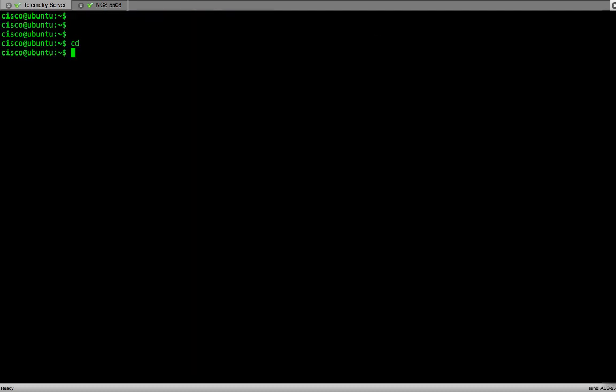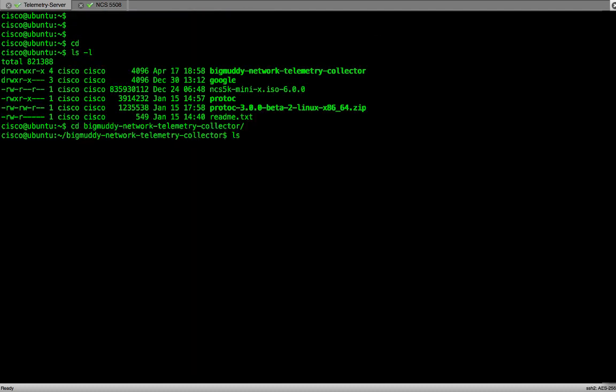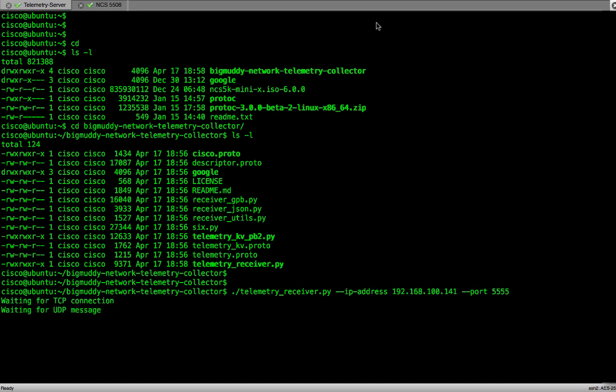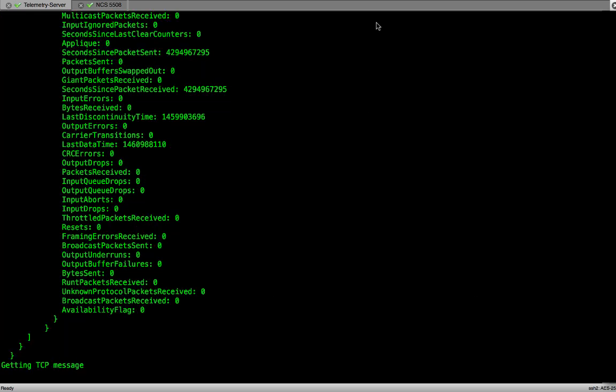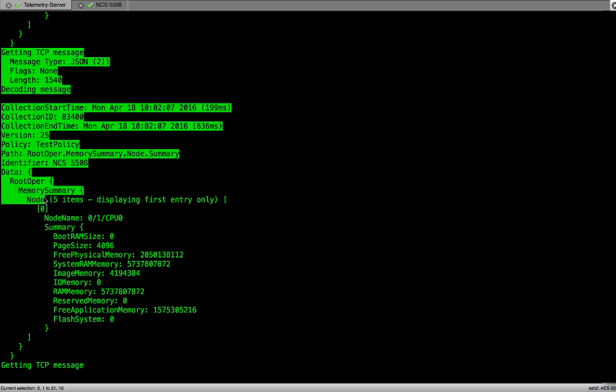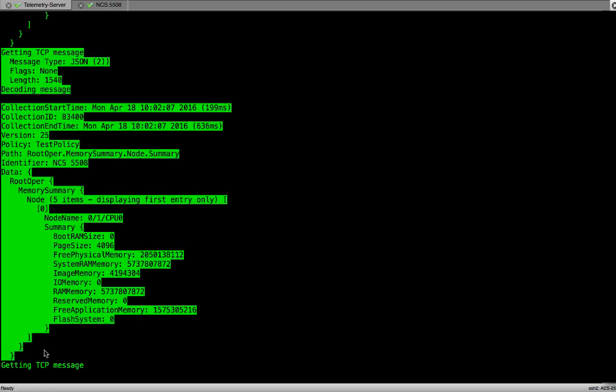And that's it. We are all set to execute the python collector script and start gathering the telemetry data. The IP address that we see here is the address of the local host, and the port number is the same which we configured on the NCS5508 router as a destination port. Here we can see we started getting the telemetry data. We are getting the TCP messages with JSON encoding.